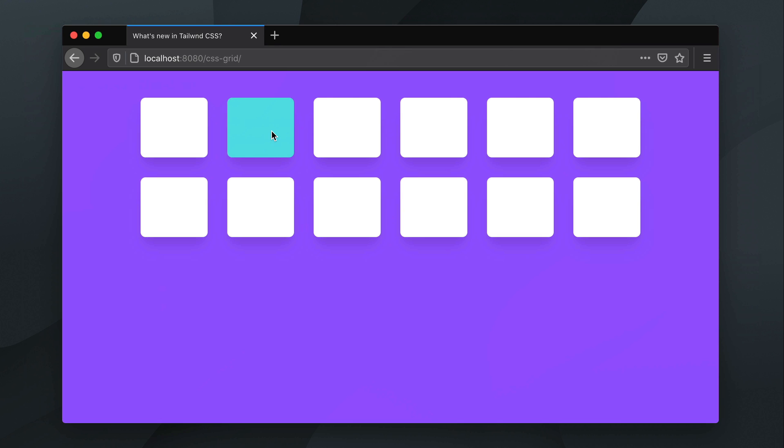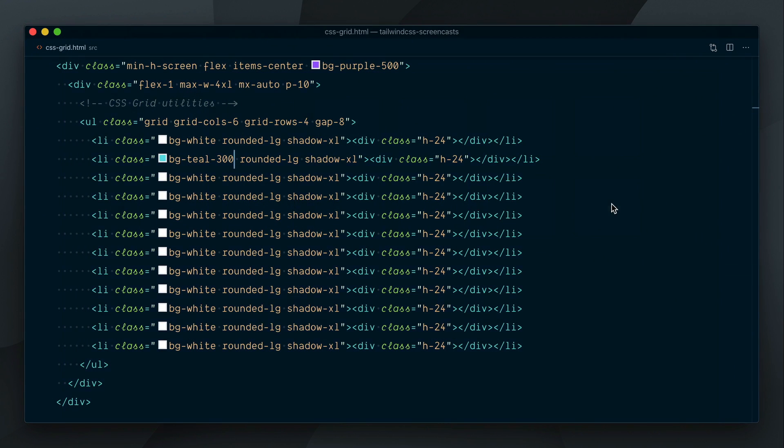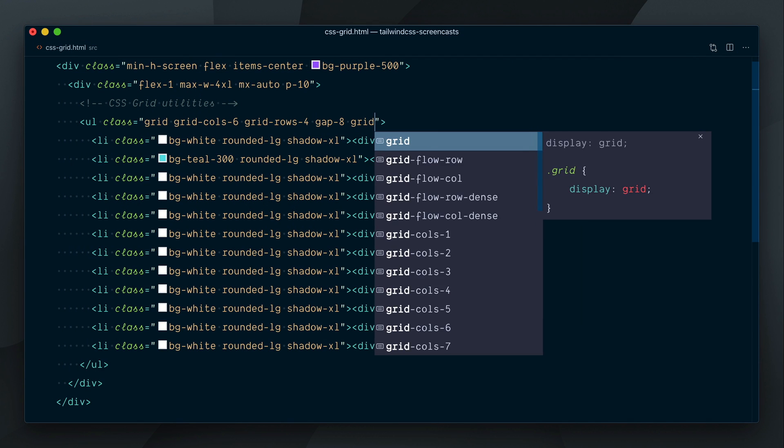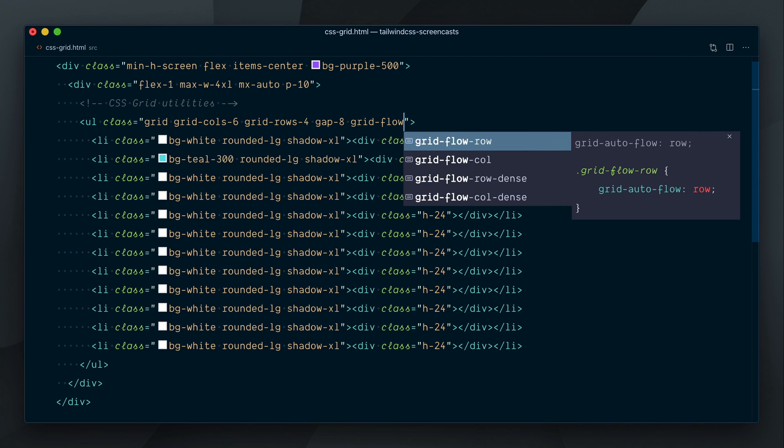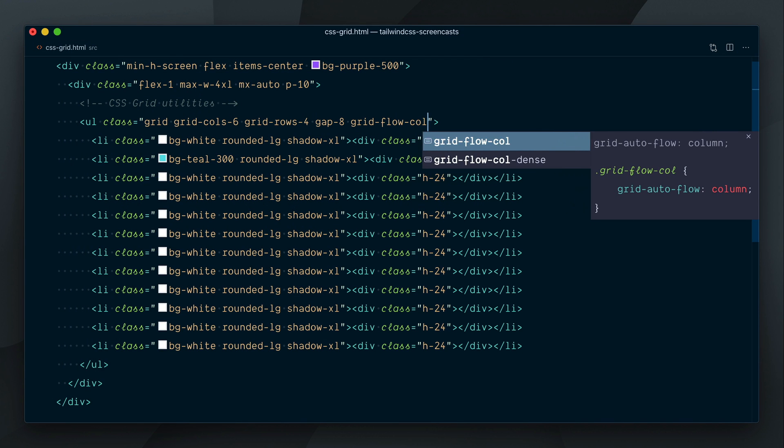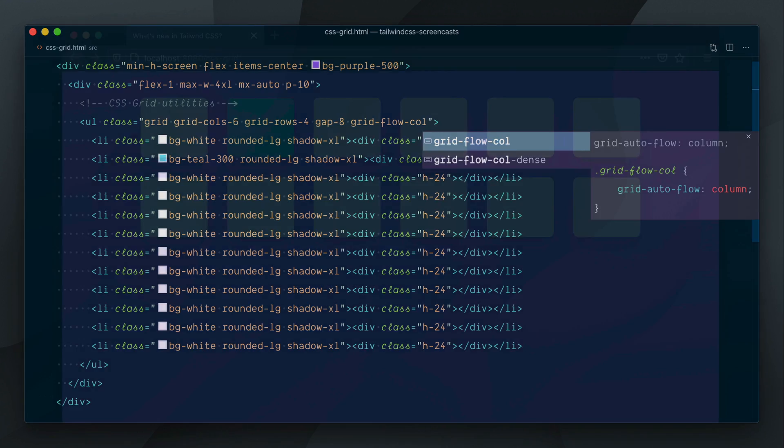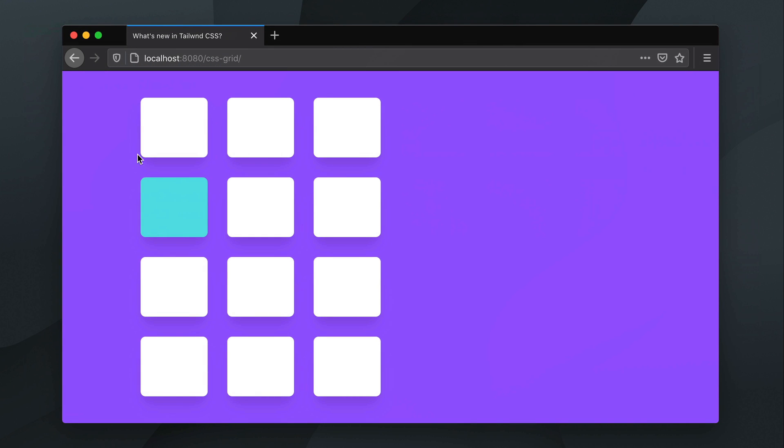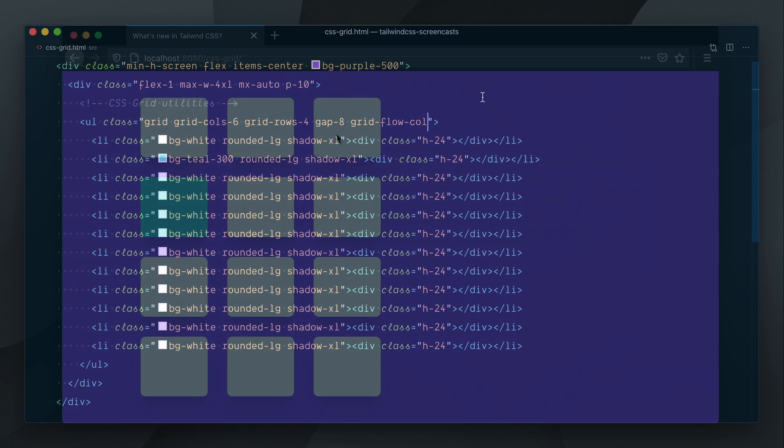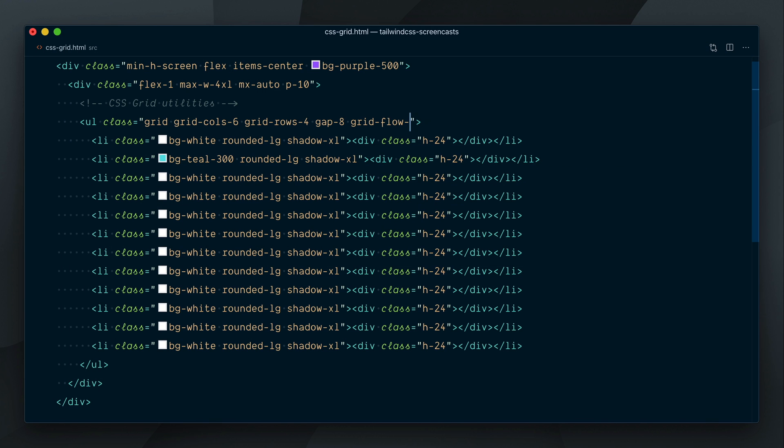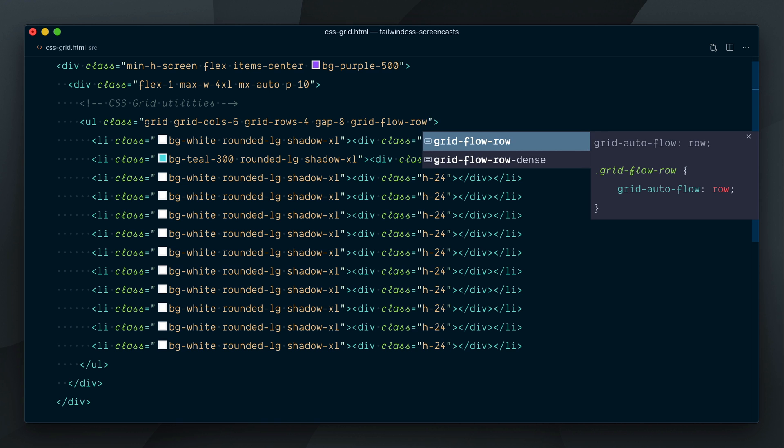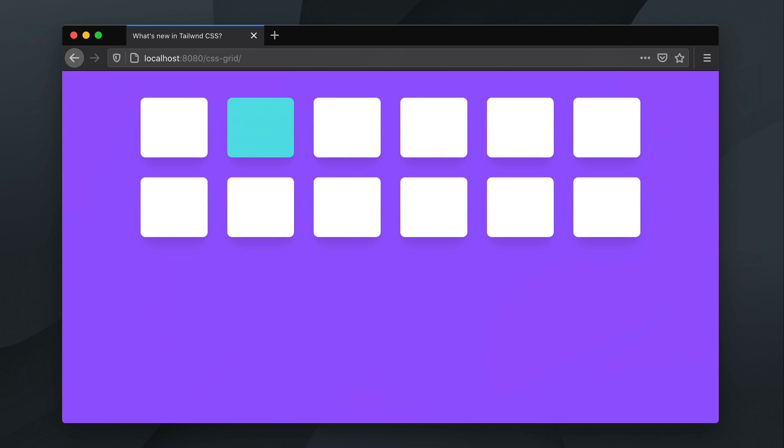By default, children elements of a grid get placed in the next available cell, row by row. We can also decide to lay the elements column by column with GridFlowCol. Notice how our teal element is now under the first element, and the flow of elements goes down the first column instead of across the first row. Let's go back to GridFlowRow, we'll get back to this in a minute.